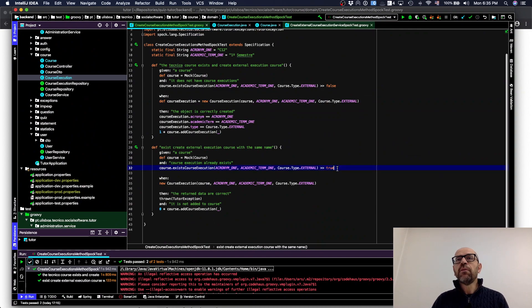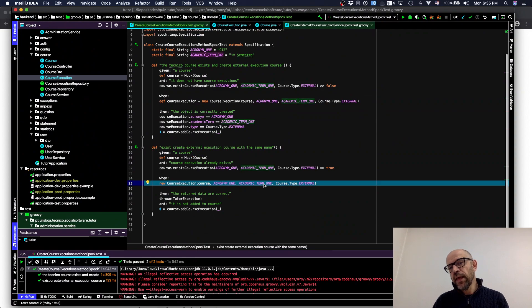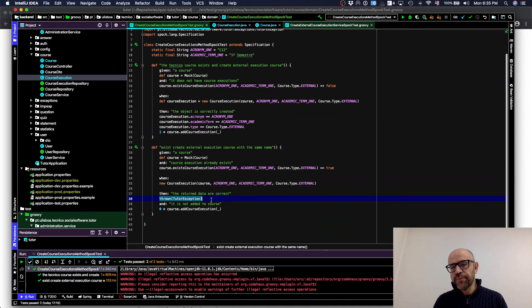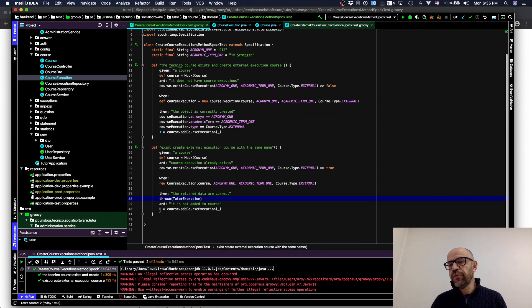When I invoke the method with that mock, I get true, and then I expect an exception to be thrown. I also check that 'addCourseExecution' does not occur — zero invocations.